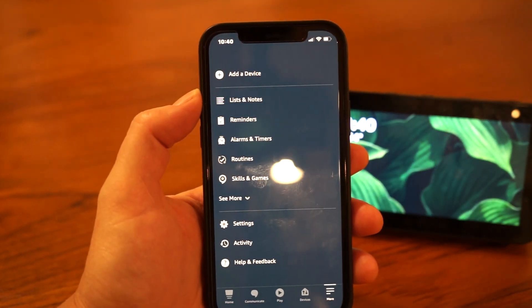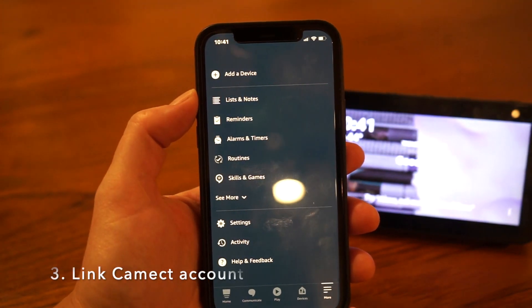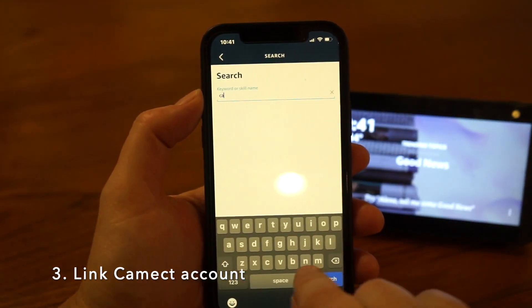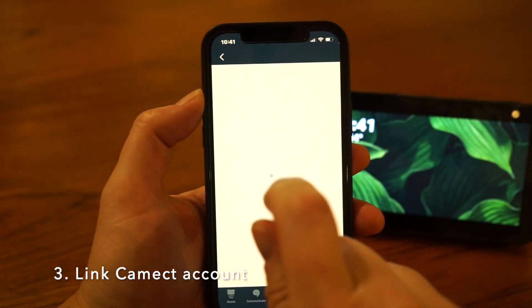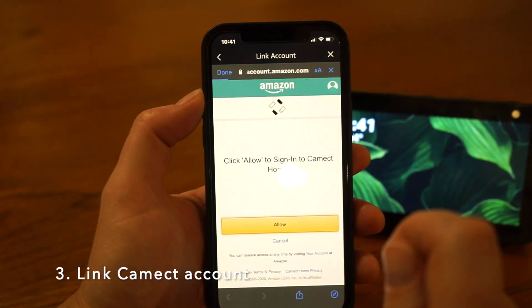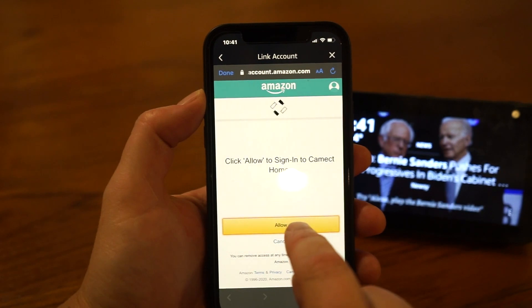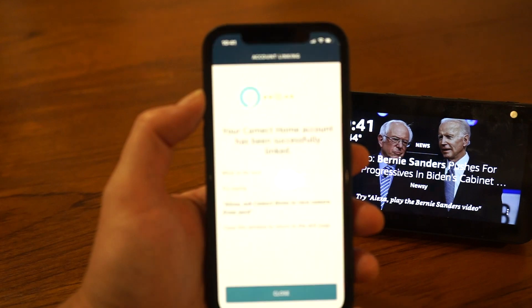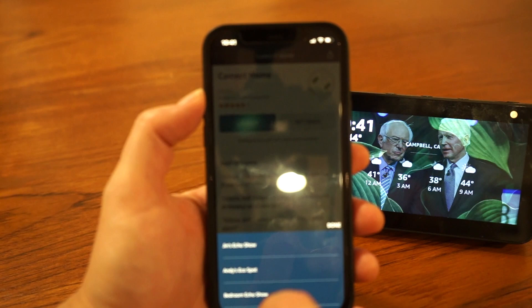The next step is to add the Camect Home skill to the Alexa app. Go to Skills and Games and search for Camect. You'll add the Camect Home app and then select Launch. Then you'll allow it to sign in with your same credentials that you use for Alexa. And now it's linked, and you can select the device.